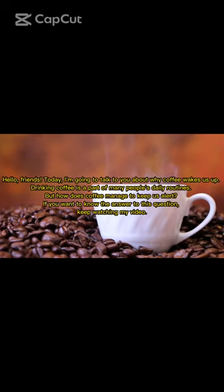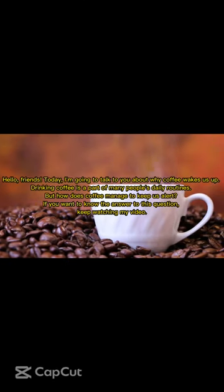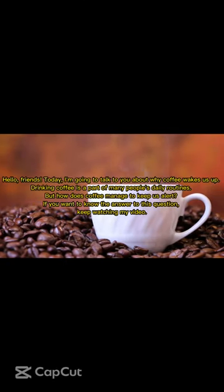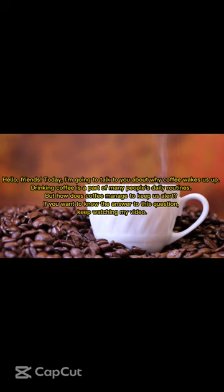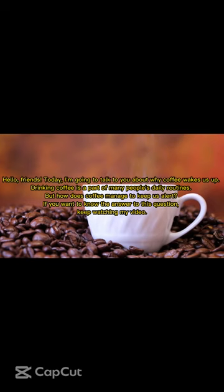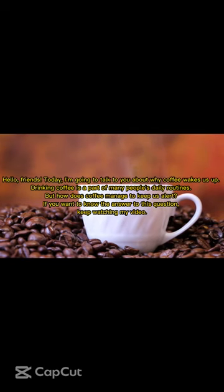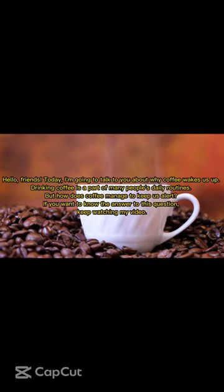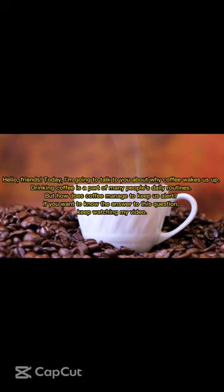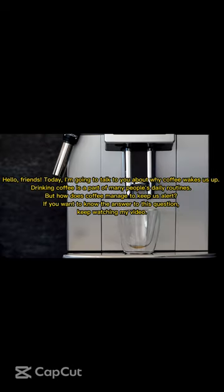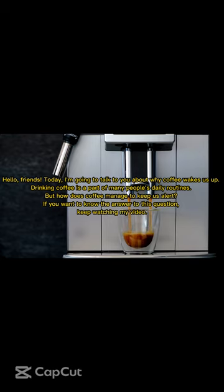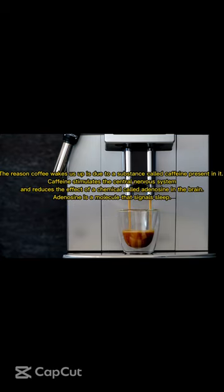Hello, friends. Today, I'm going to talk to you about why coffee wakes us up. Drinking coffee is a part of many people's daily routines. But how does coffee manage to keep us alert? If you want to know the answer to this question, keep watching my video.